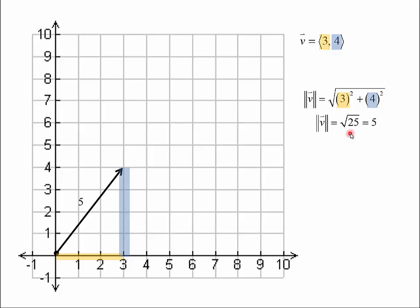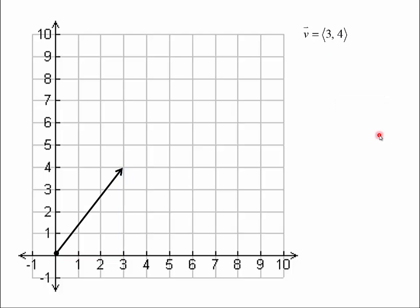So that's one of the things we want to be able to do. When we're given a vector, we want to be able to take a vector defined with an initial point and a terminal point and put it in component form. Then we want to take that component form and find the magnitude of the vector. We have 3 squared plus 4 squared — the square root of that is 5, and that's the magnitude.